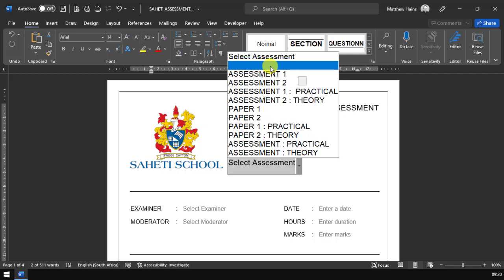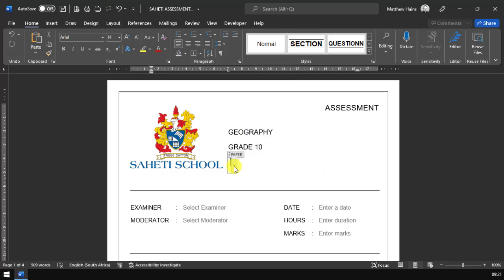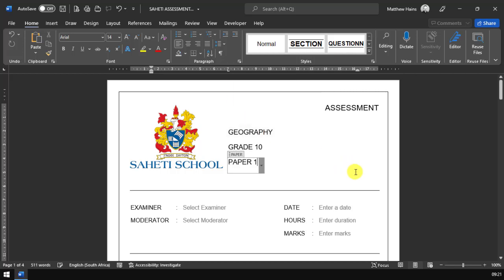If you don't want to have anything there, again, you can select nothing like that. So I'm going to use paper one as an example.